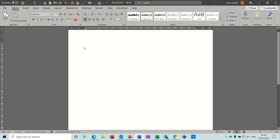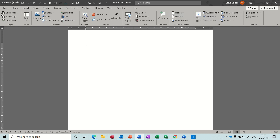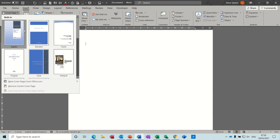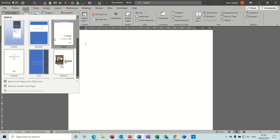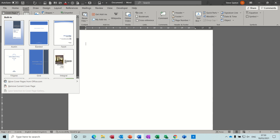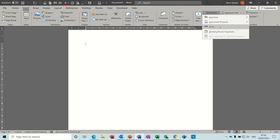Hi guys, welcome to this session in Microsoft Word. In this module I want to have a look at Quick Parts. The first part is the Insert tab and the cover pages. All of these are part of the Building Blocks gallery, but you can also access these from the Quick Parts tab and the Building Blocks Organizer.